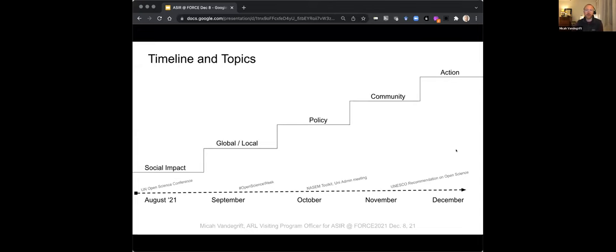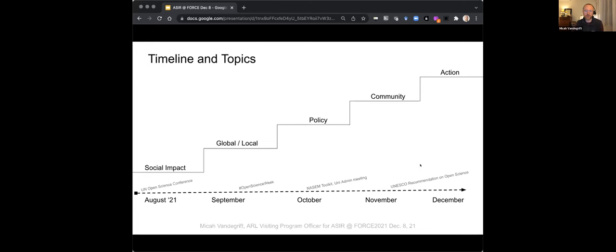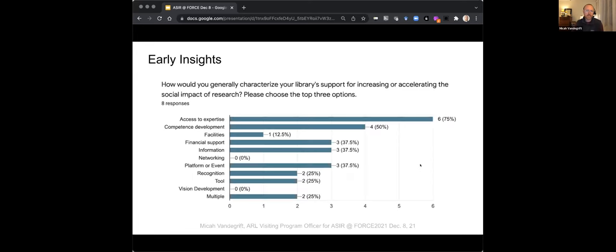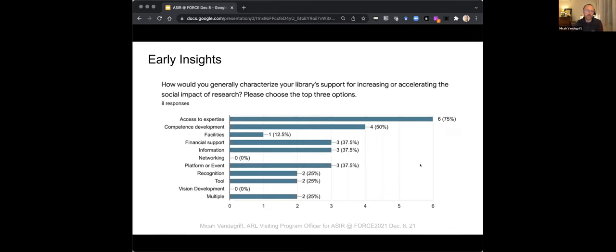We kicked off the program in August, and you can see a brief outline here of work that we've done so far. Across the bottom there are really just events or things that happened during the course of our time. Open Science Week in September, of course, the UNESCO recommendation just a couple of weeks ago in November. But hopefully where we're going with our program is building toward action over this timeline. I did a brief survey. It's a very small group, nine research libraries. But you can see that the way that most of us think about our support for accelerating social impact of research is through expertise, through the people that work in libraries.